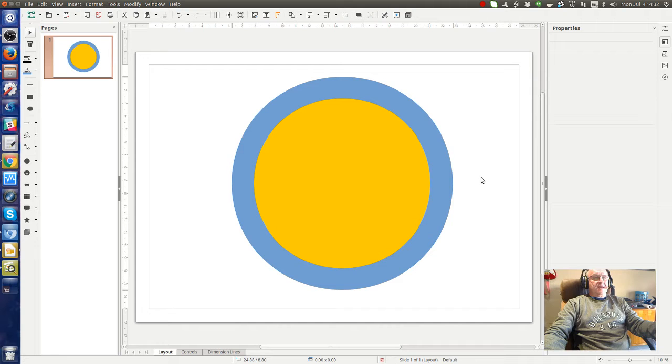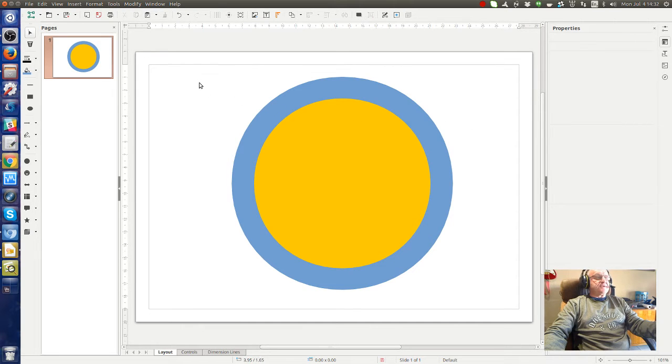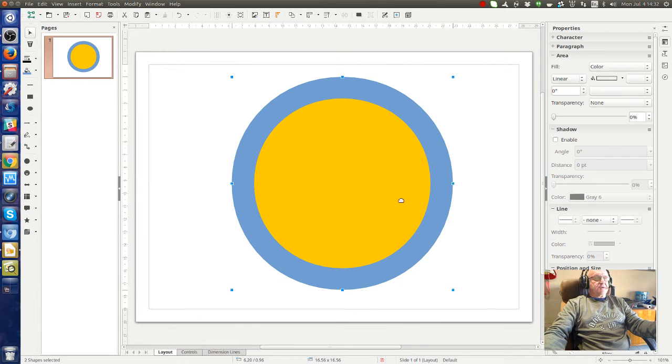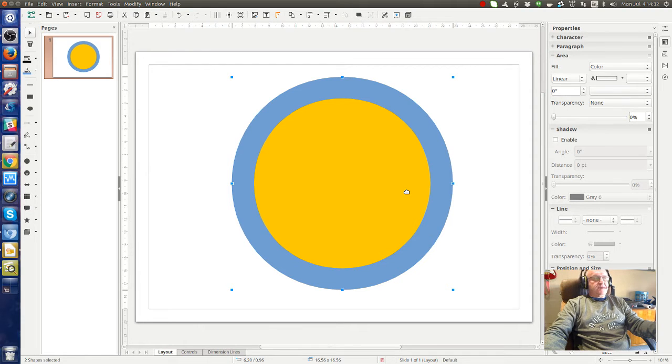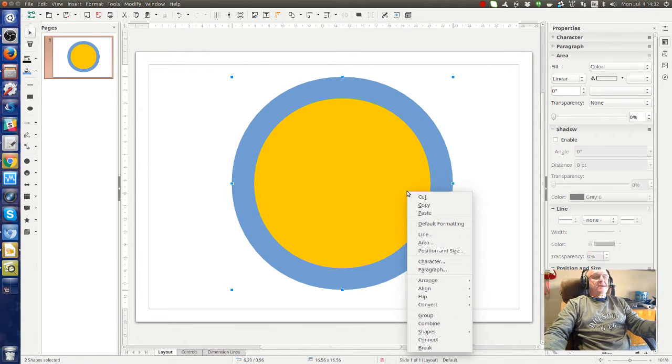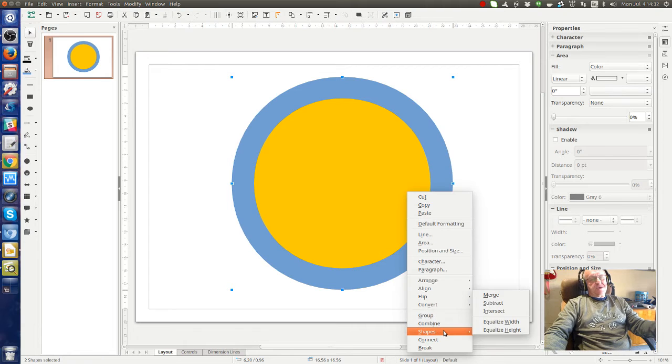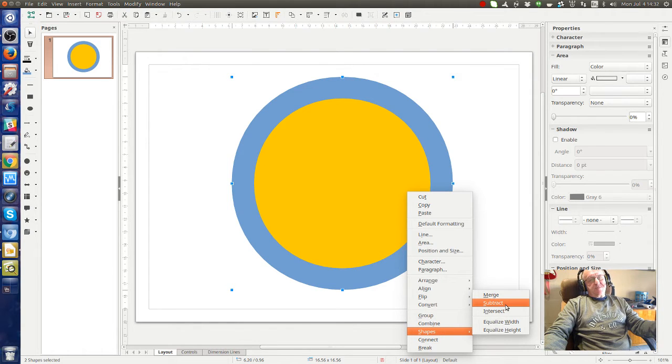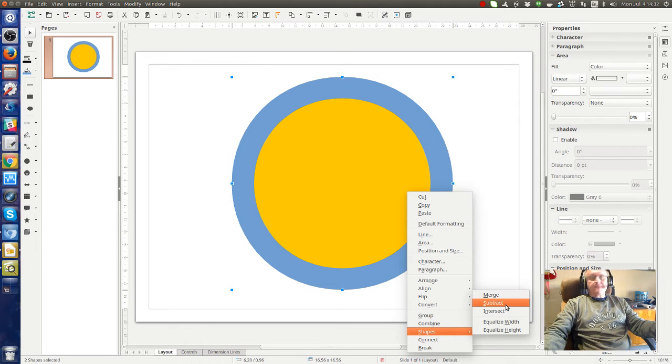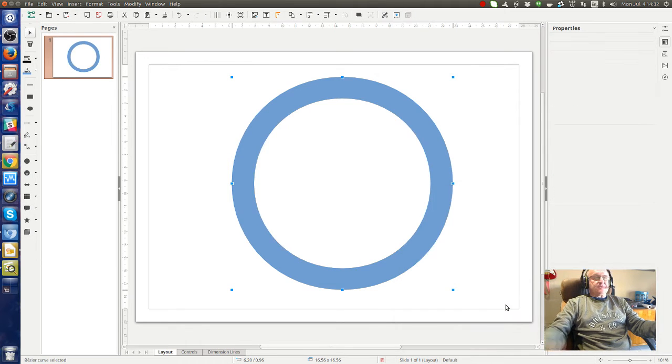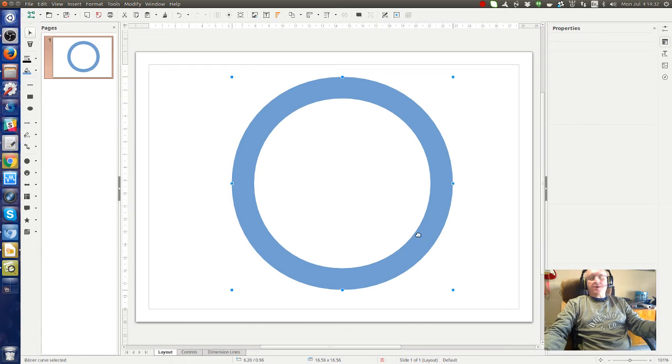Now you can see that we have a yellow circle and a blue circle. We just select all of those, make sure that both are selected. Now we right click, go to shapes and say subtract, which will subtract the upper layer from the bottom one. Now you see we have a circle with a hole in the middle.